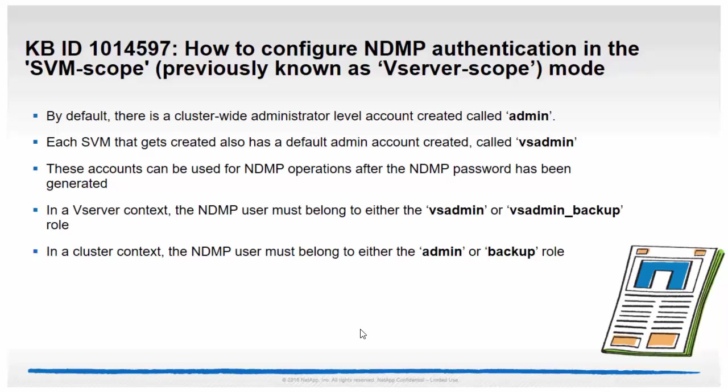By default, there is a cluster-wide administrator-level account created called admin. Each SVM that gets created also has a default admin account created called vsAdmin. These accounts can be used for NDMP operations after the NDMP password has been generated.